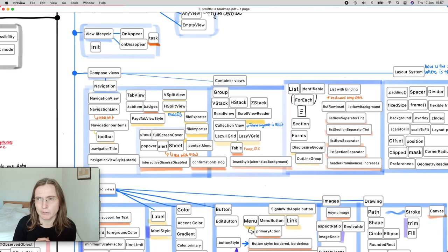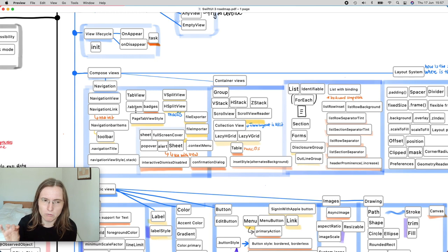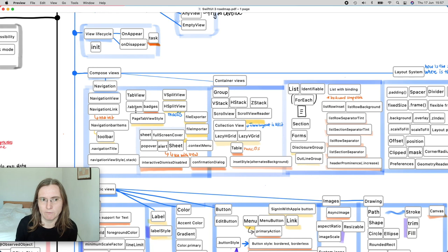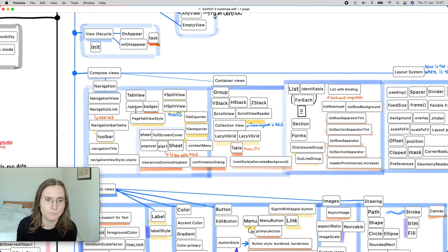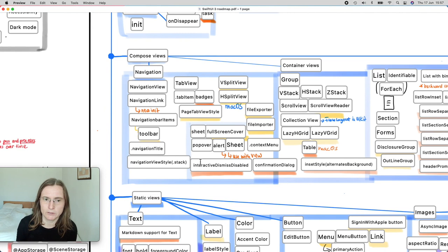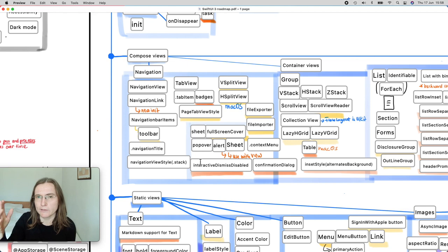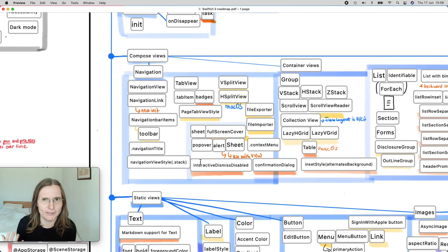A small addition is badges — a little number attached to your tab bar items, which also works for list items. With SwiftUI 2 we got VSplitView and HSplitView for macOS, and there are overlay views for exporting and importing files. There's also the sheet and full screen cover: full screen cover means the view is fully covered and the user cannot pull it down to dismiss, which is essential when the user needs to finish an action.